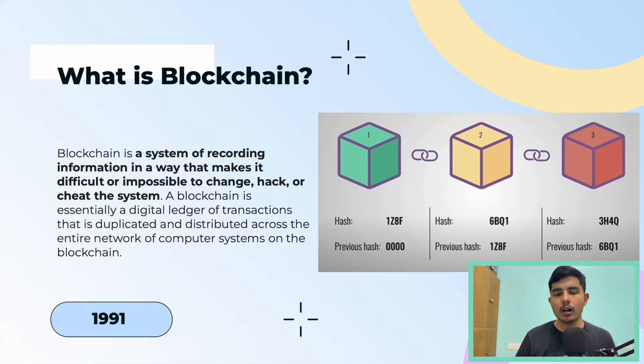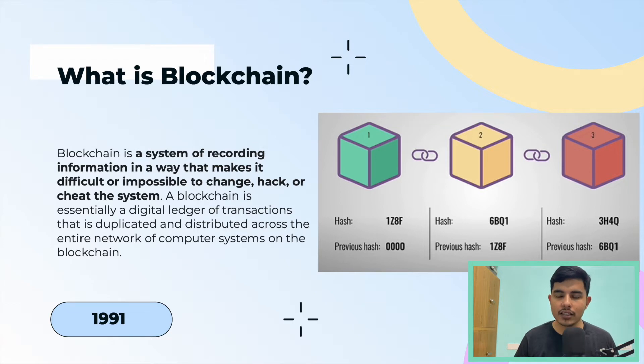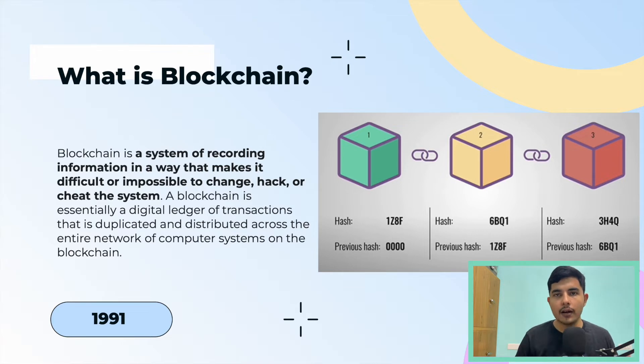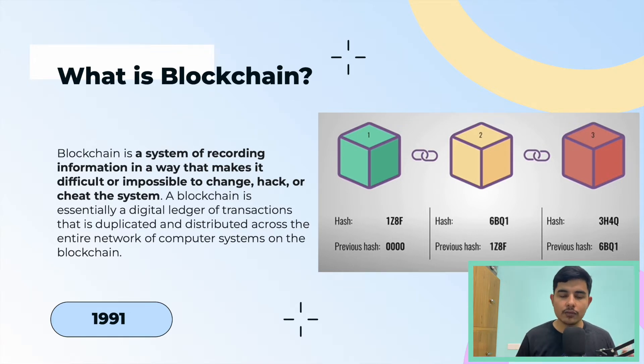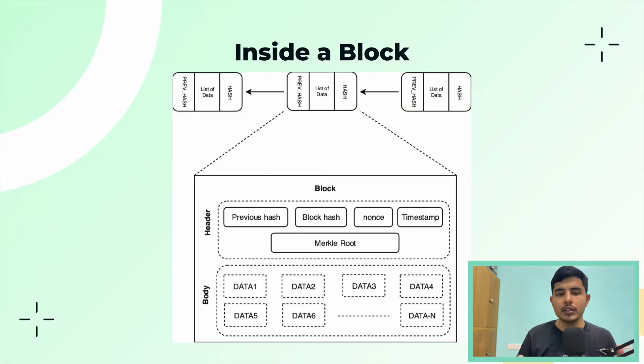If we talk about blockchain in a system design format, it's kind of a linked list. You can think of a linked list where each node has some properties. Each node is called a block, and each block has some properties. Now we're going to explore what these properties are.